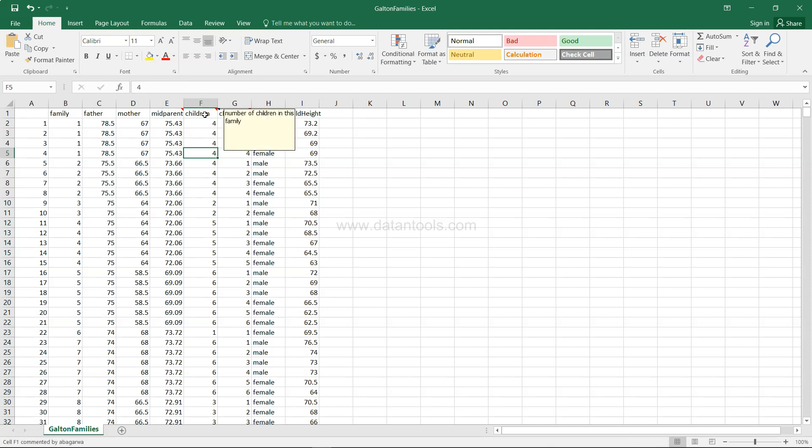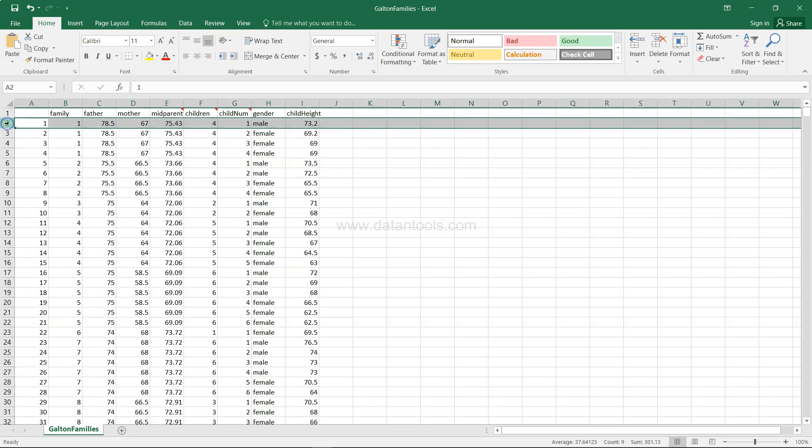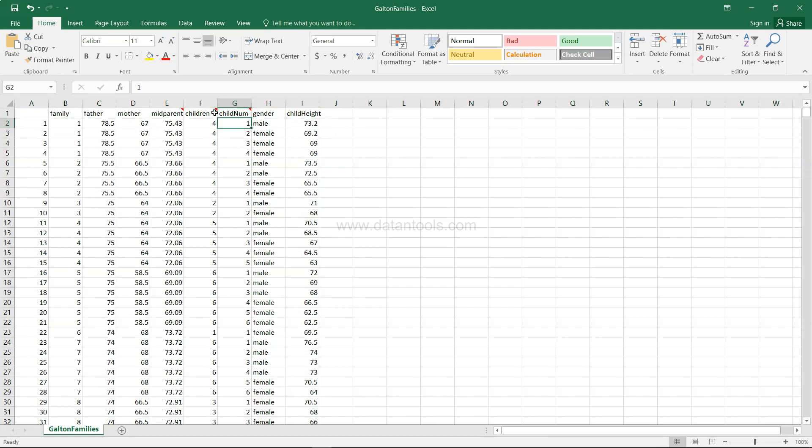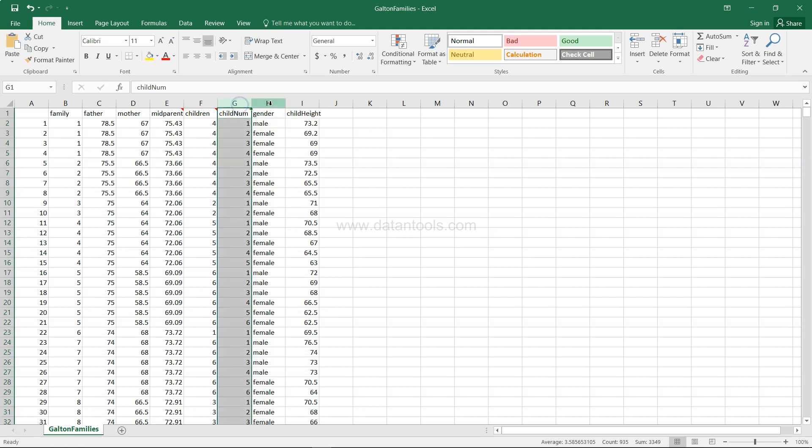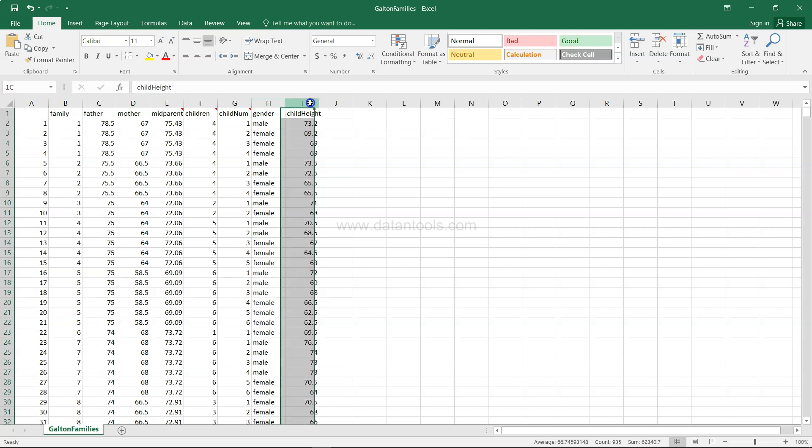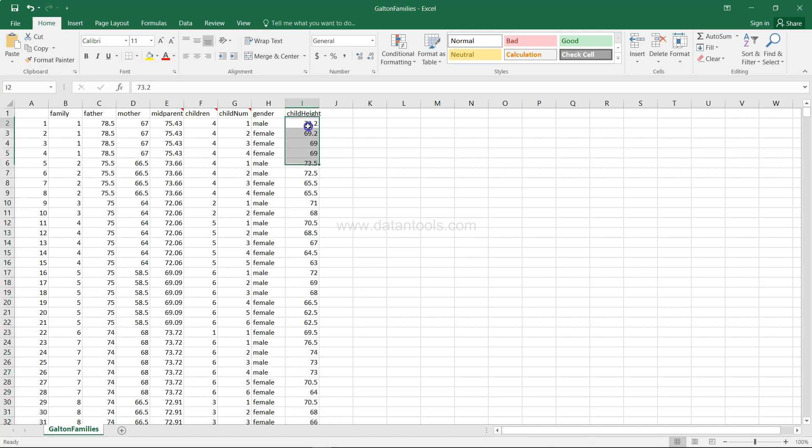Then you have the height of the children—sorry, it's basically the number of children in this family. In the entire family, how many children you have, and in a specific row within that family, how many children you have. The children in the family and this column, number of child within family, is basically this particular column. Then very straightforward you have gender, and then you have finally the height of the child.